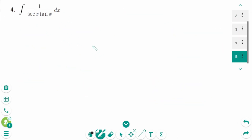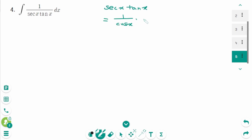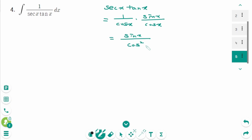Question 4. If you can use a trigonometric identity formula, or if you don't have a way to integrate it, you can change it to sine x and cosine x. For this one, secant x times tangent x equals (1 over cosine x) times (sine x over cosine x) equals sine x over cosine squared x.